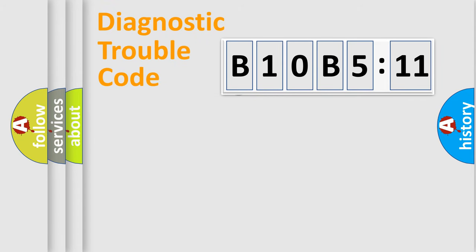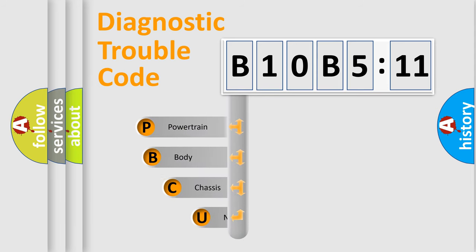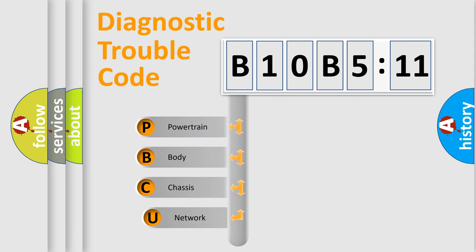First, let's look at the history of diagnostic fault code composition according to the OBD2 protocol, which is unified for all automakers since 2000.